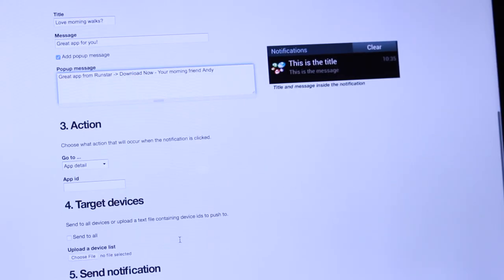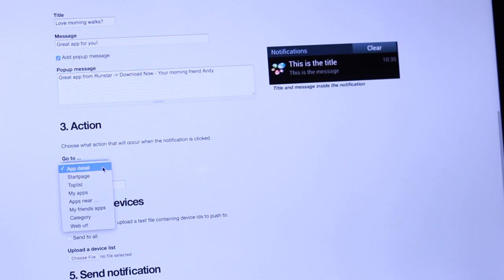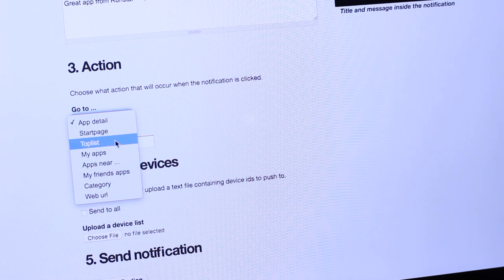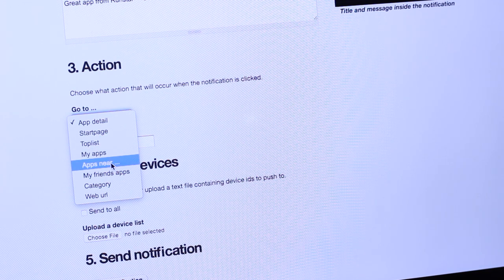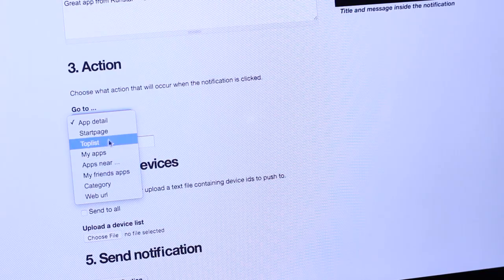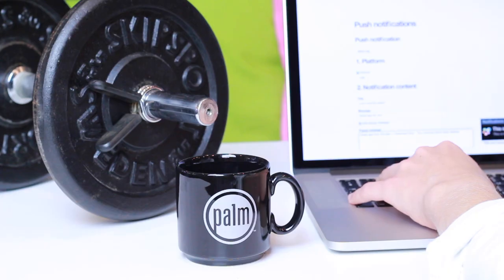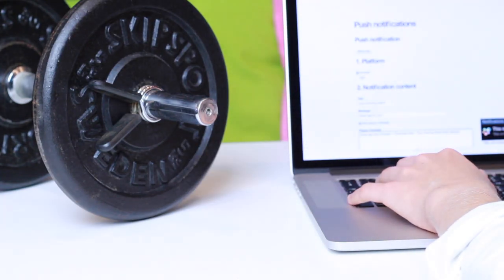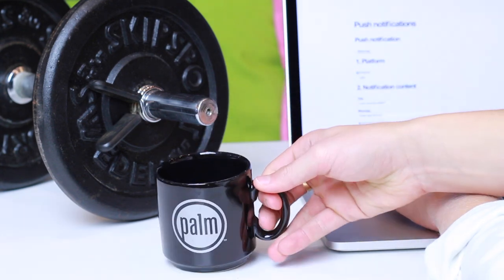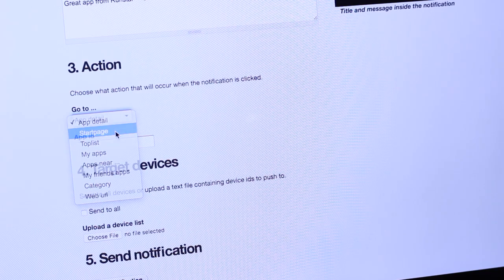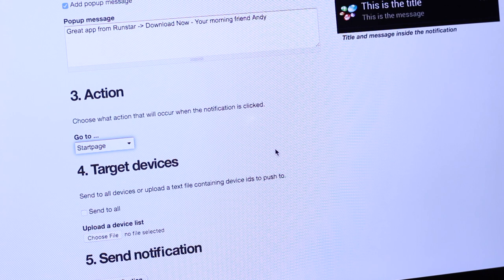The next step is to choose an action with the push notification and there are many possibilities. I can send the user to my start page, the top list, my apps, apps near, my friend's apps, a category, or a web URL. When I send a message for competitions and similar I usually use a web URL, which is a great way to drive engagement. But today I will send everyone to the start page.